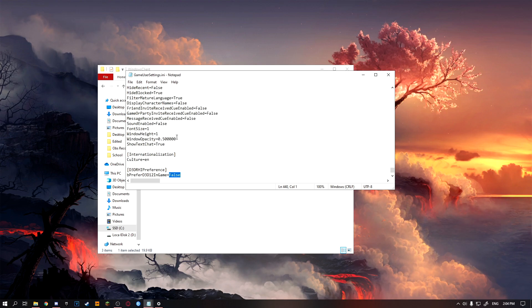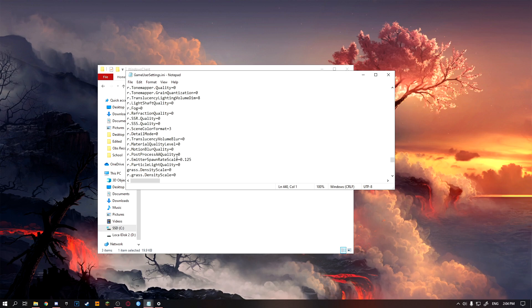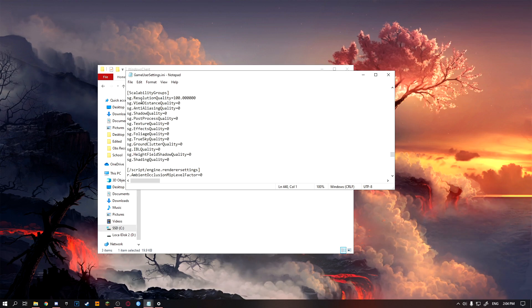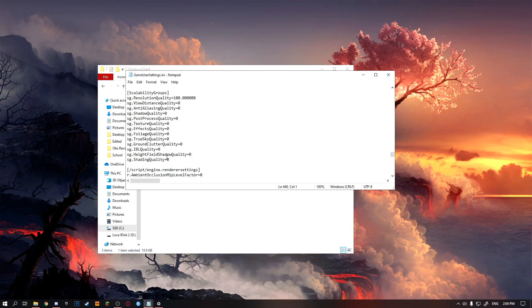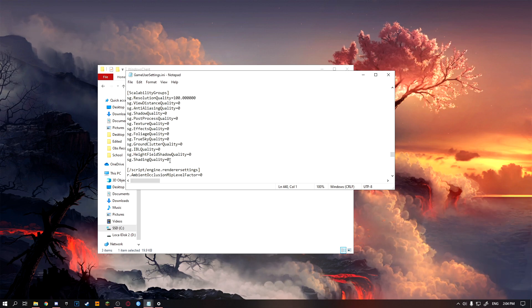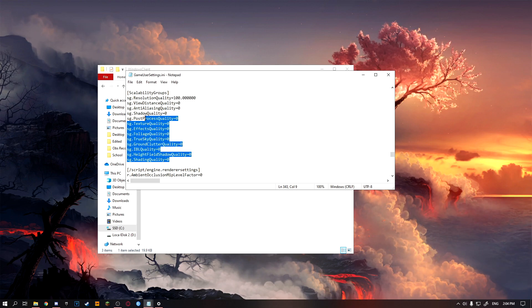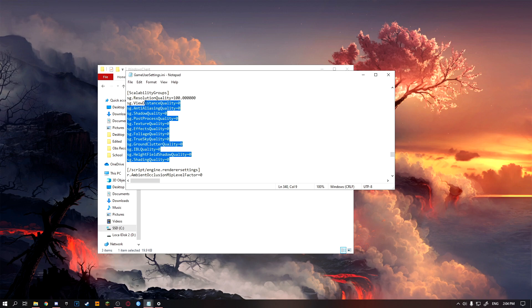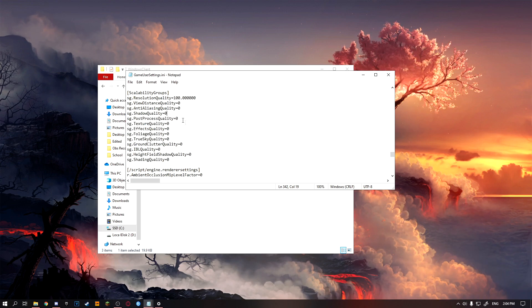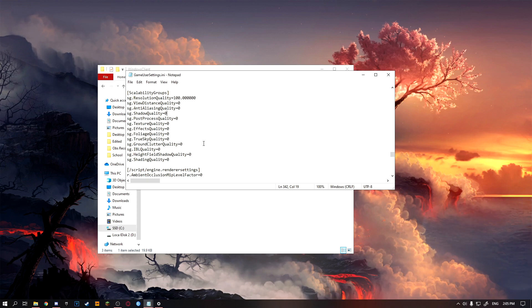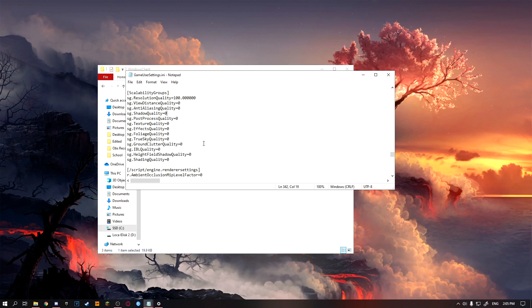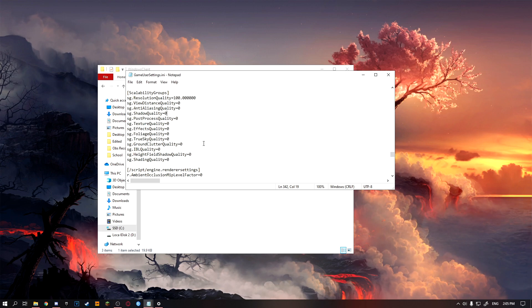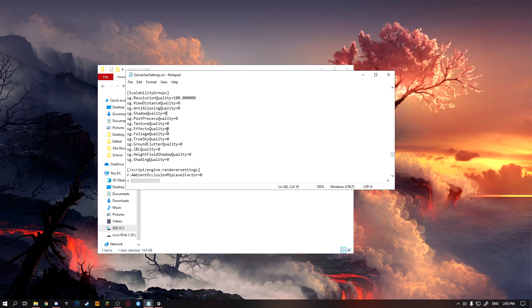Once you've done that, you can just scroll up a little bit more until you see SG. Once you see this, you just make sure that all of these SG here are all at zero, except for resolution quality. This will decrease the textures and quality of your game but will increase your FPS and give you an FPS boost, and also stop any FPS drops and stutters.